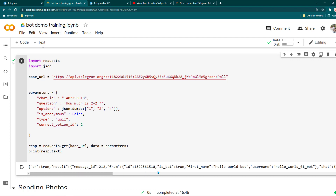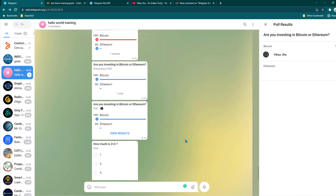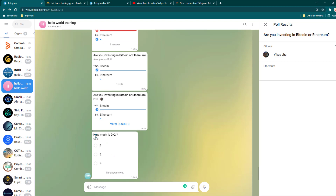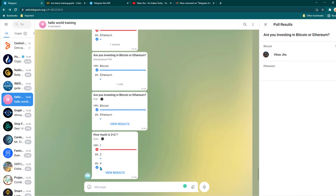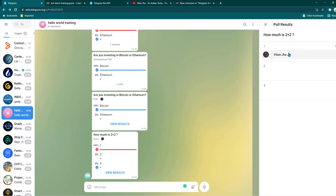We see a success message — everything is okay. In the Telegram group, we have a question asking 'How much is 2 plus 2?' If I select 1, it tells me my answer is incorrect and the right answer is 4. I also have the option to click 'View Results' to see how many people voted for 1, 2, and 4.